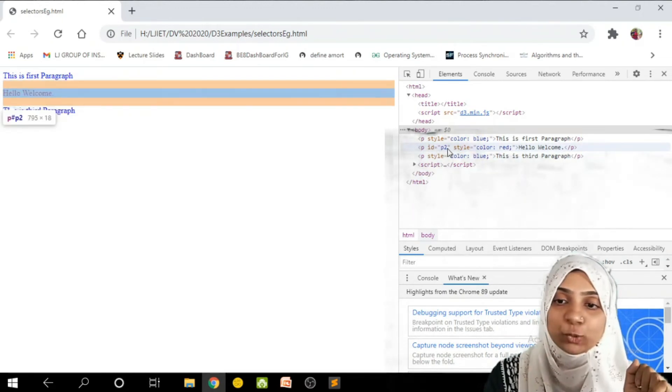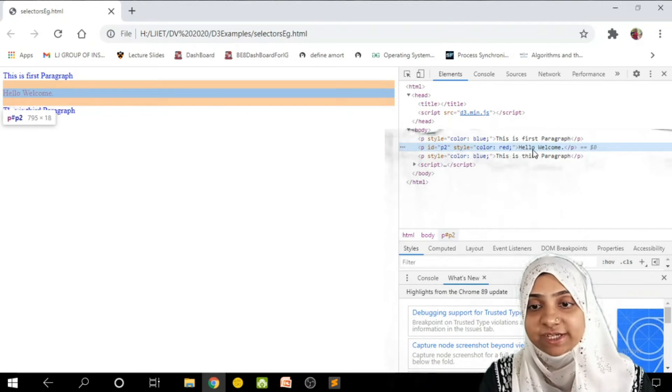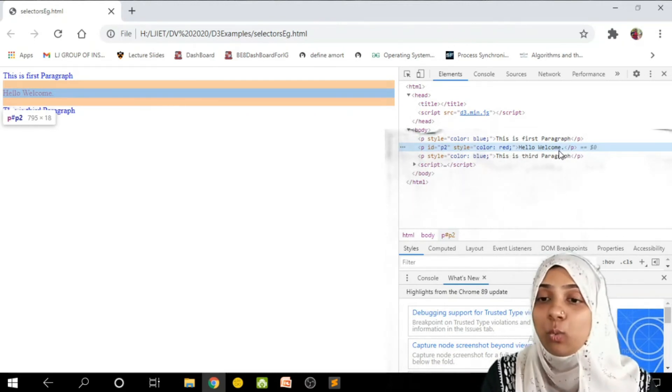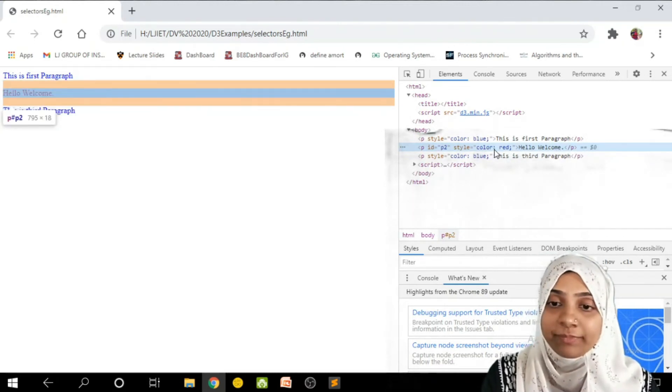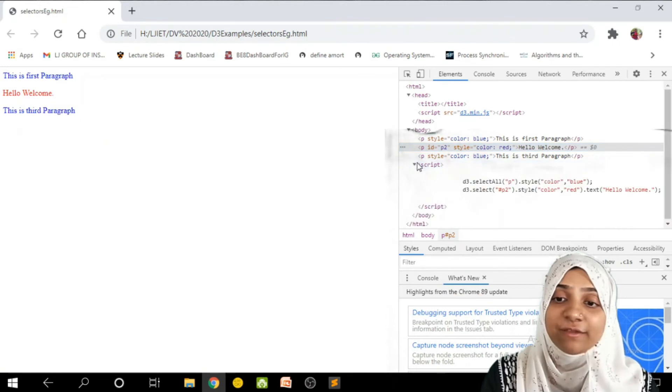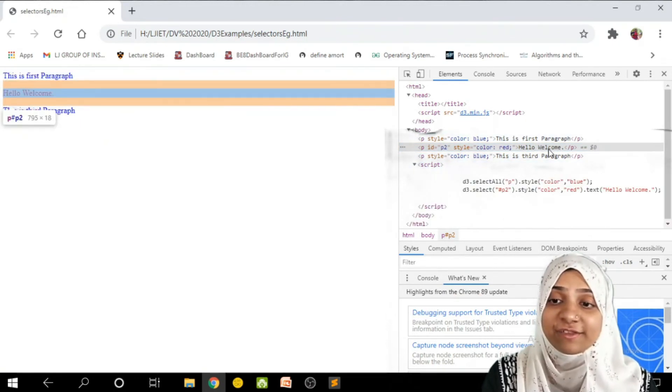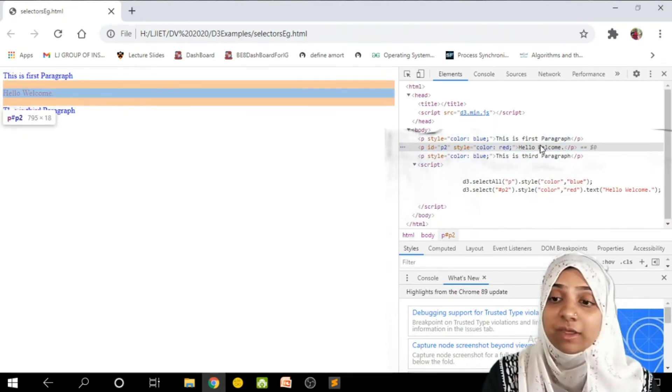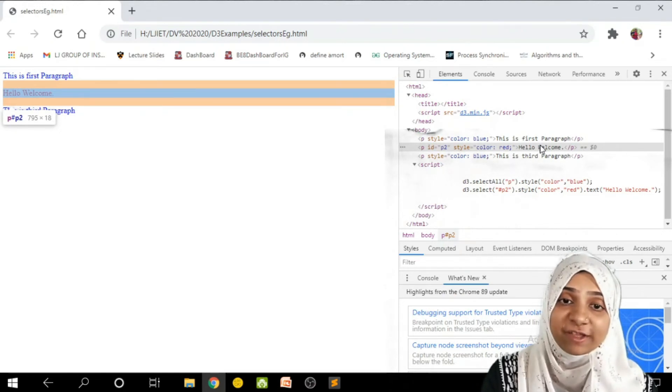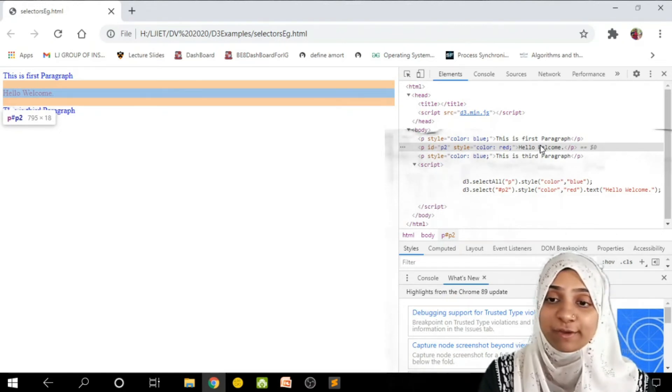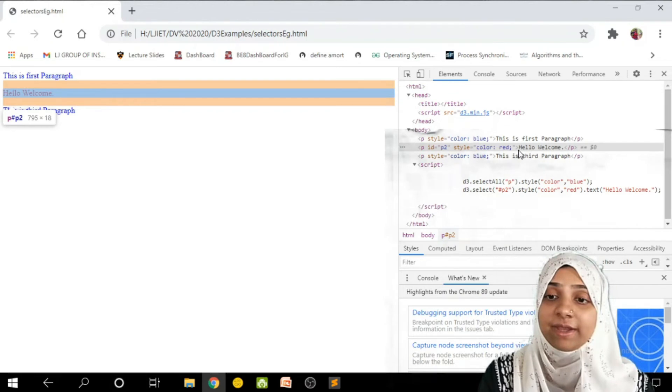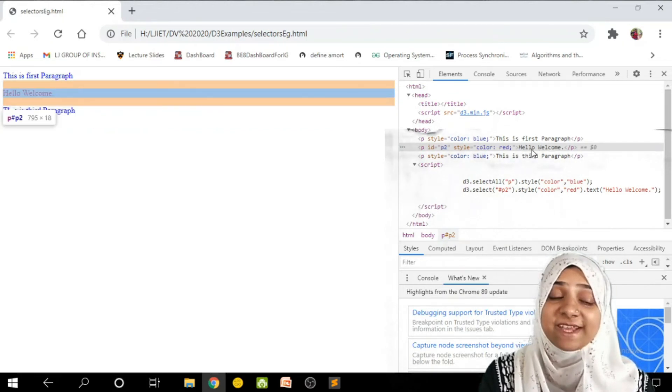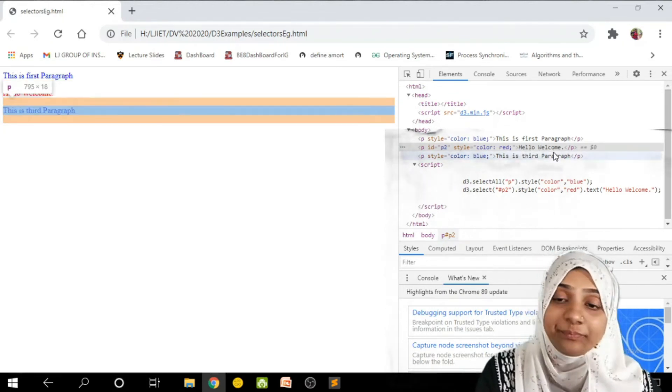Now look at this second tag where id is p2. As you can see, it is loading a content directly: hello, welcome. So while writing a source code we have written this is the second paragraph at this location. But just because the script that is running, the D3, it has substituted its text as hello welcome.